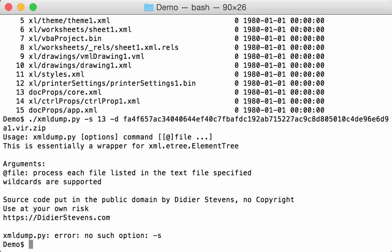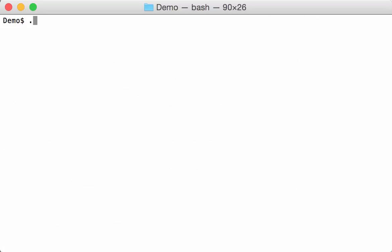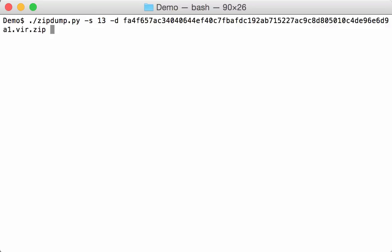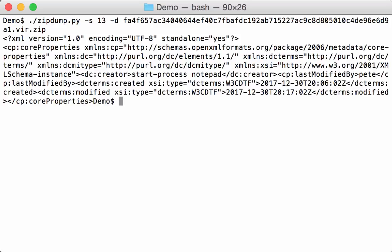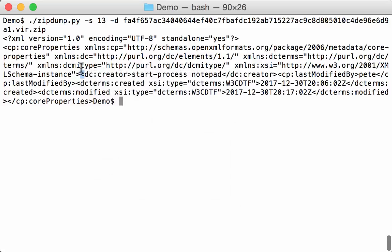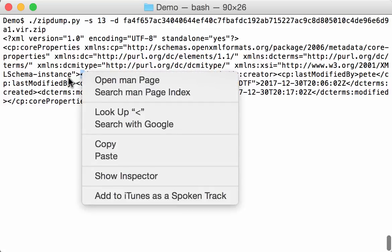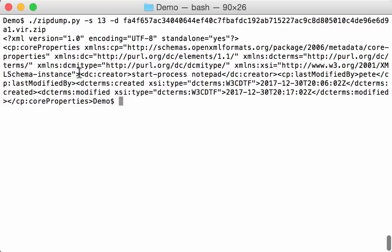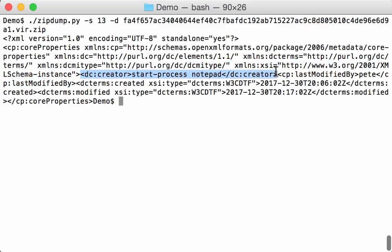Sorry, it's not xml dump, it's zipdump select 13, dump like this. Here if you look a bit, you will see DC creator. You can see that the creator, the author is start process load. This is the command that will be passed to the PowerShell script to be executed.